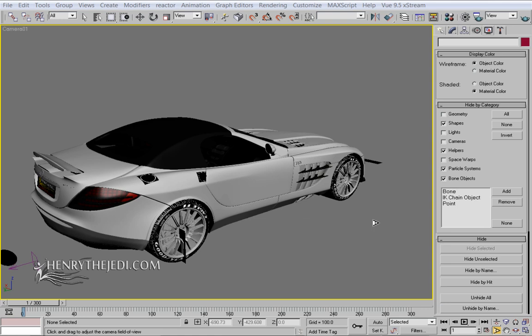Hello and welcome to HenryTheJedi.com. My name is HenryTheJedi. Welcome to the 722 Advanced Car Rig and Animation Volume 2.